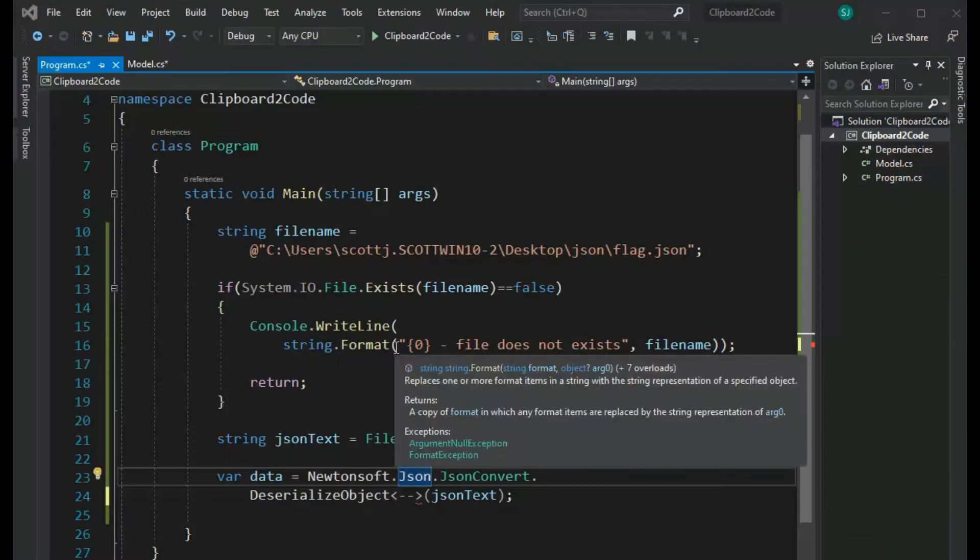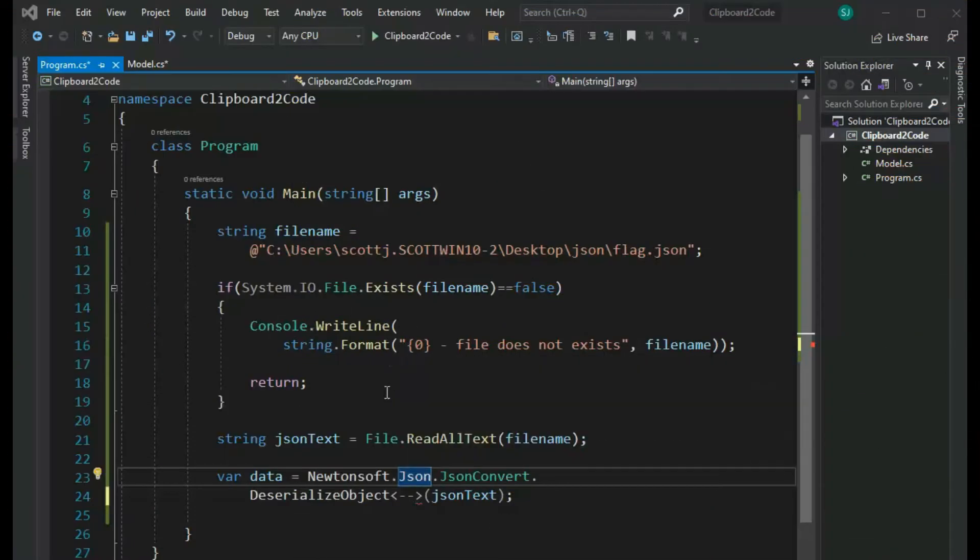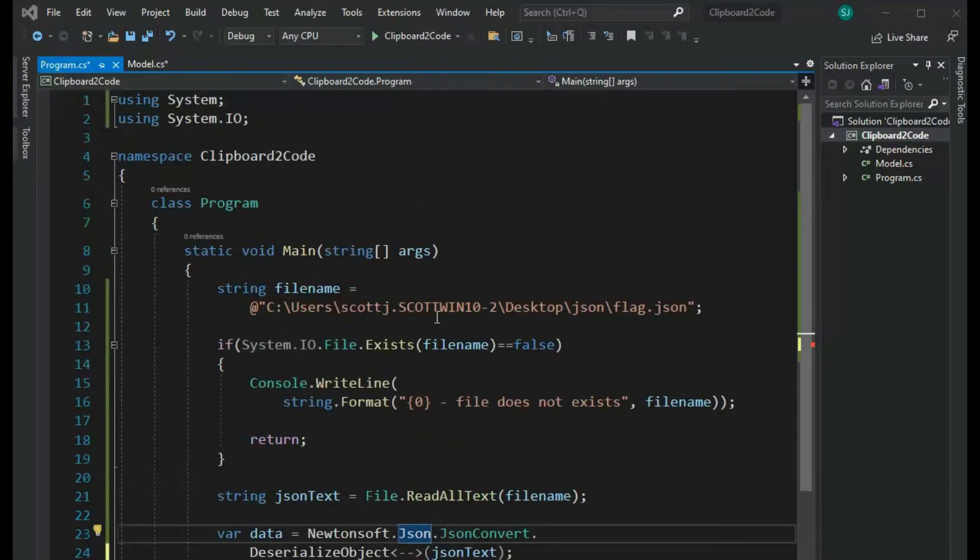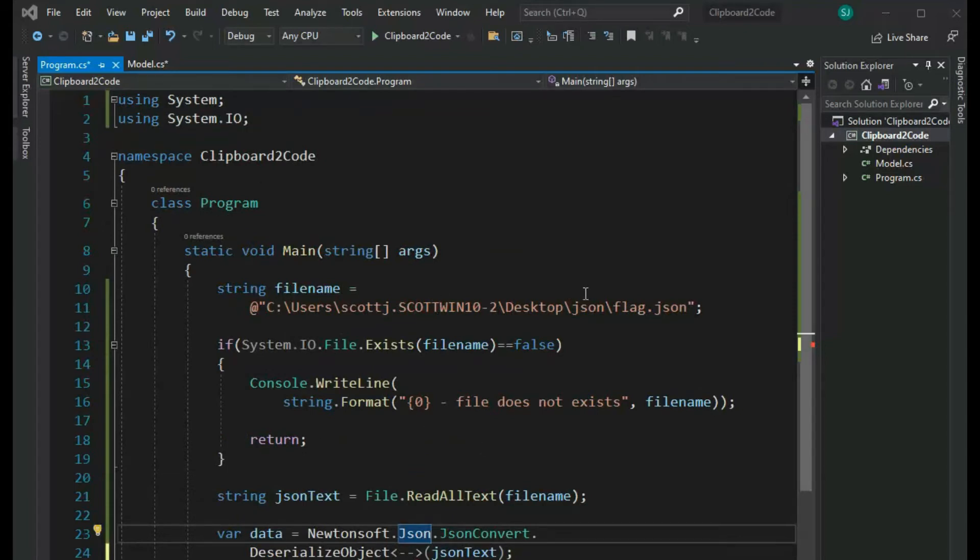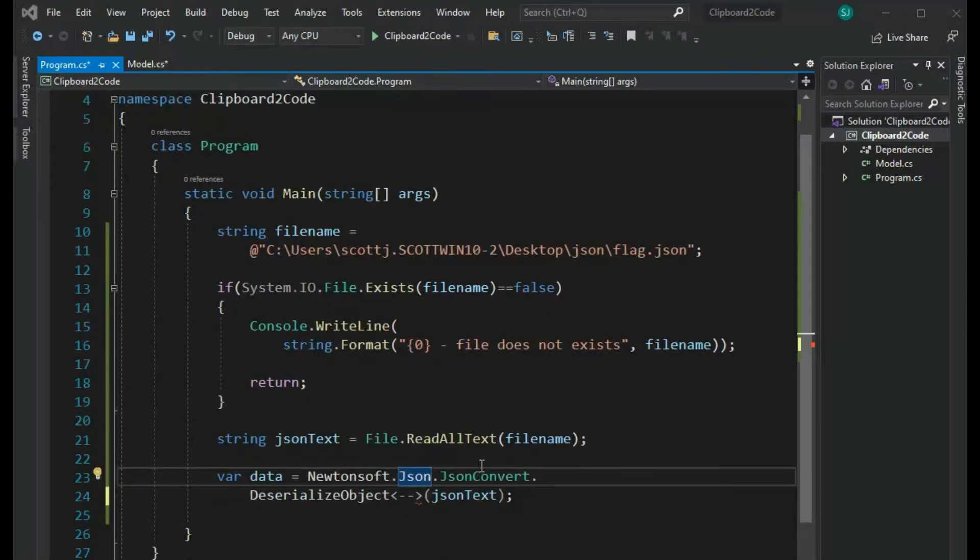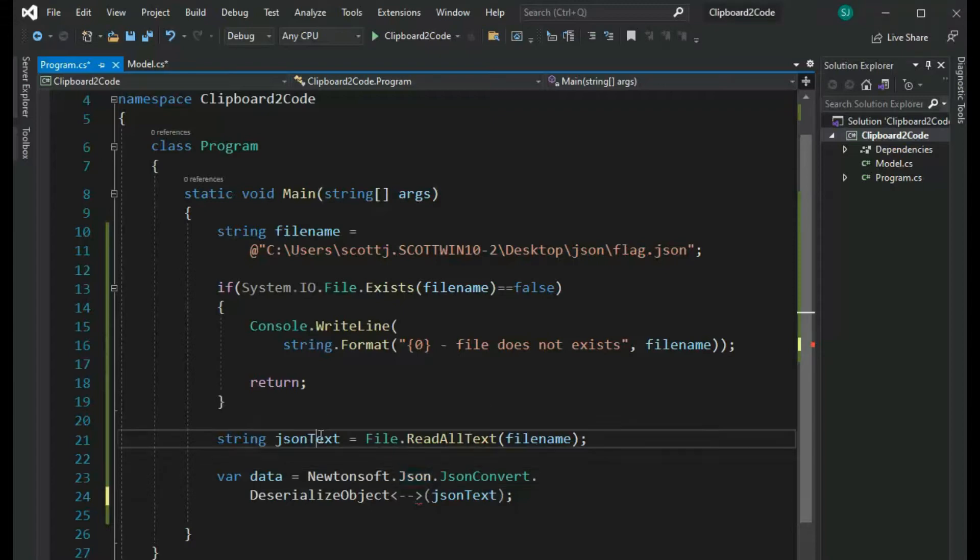Let us convert a file using a different type of method from JSON to C# code. Notice that I have my basic boilerplate. I use system, system.io. I open up a file name, then make sure it's there. I then use file and read all that file and put it into JSON text.